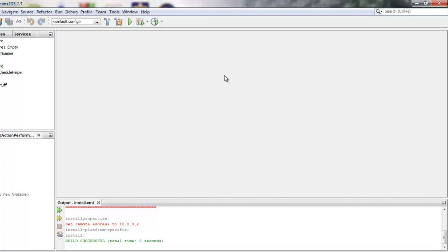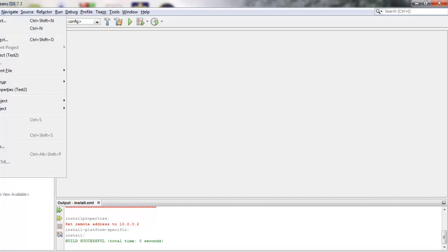Today the editor we'll be using is called NetBeans. It's very similar to Eclipse but there's a few minor differences and one of the differences is that it has a really nice way to create graphical user interfaces visually. Eclipse actually has one of these also that you can download as a plugin, but for today I want to use this one.